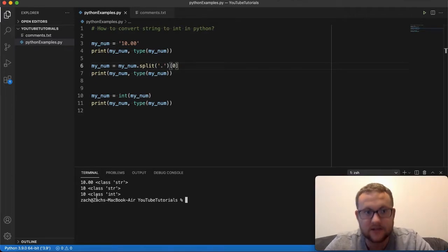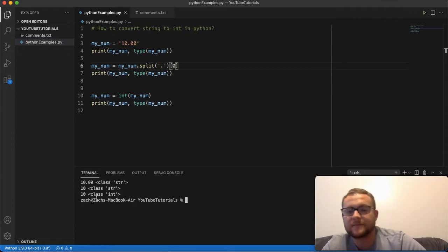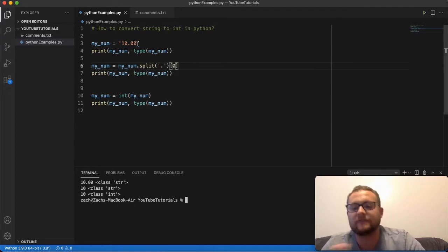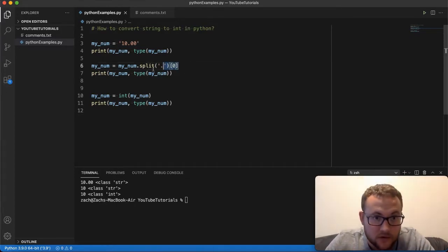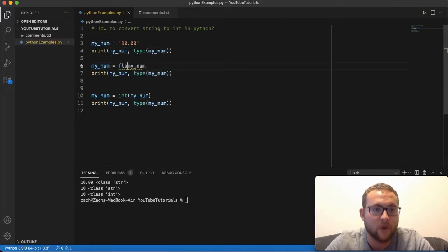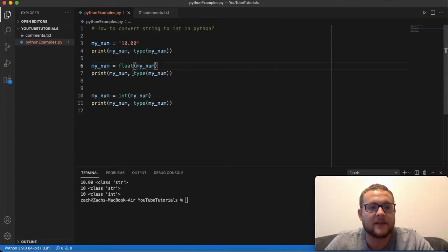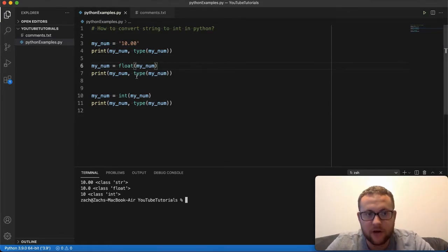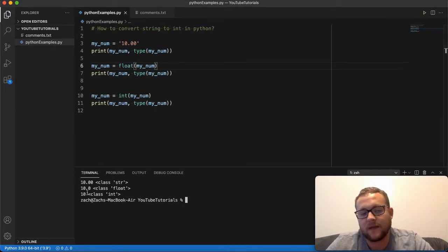Another way you can do this is convert the string to a float first, because float can actually handle decimal places, and then convert that float to an int. If we do this, you'll see: string, then we converted to a float which handled the decimal place, and then we converted that float to an int, which gives us just 10.